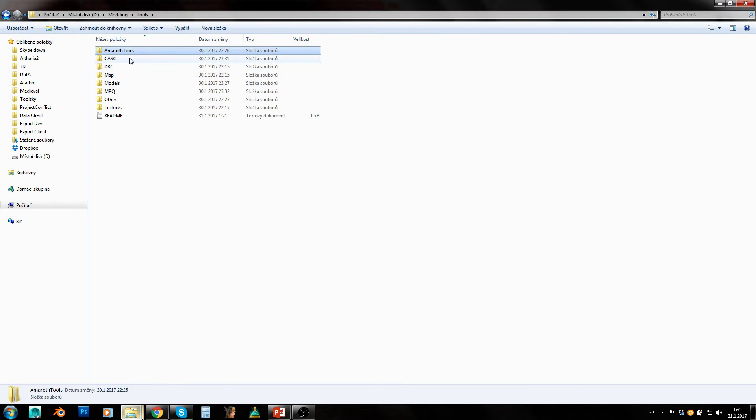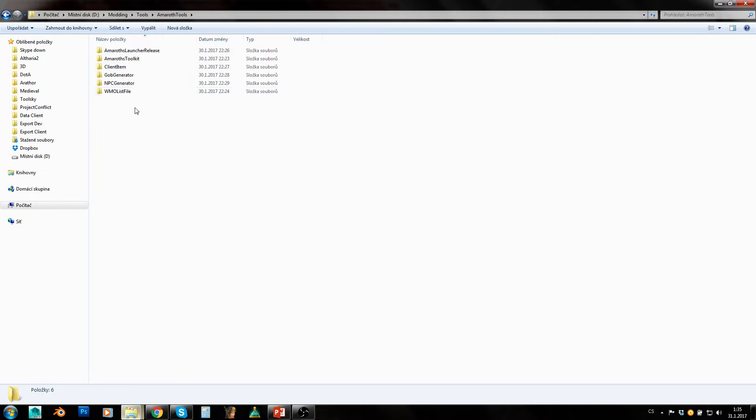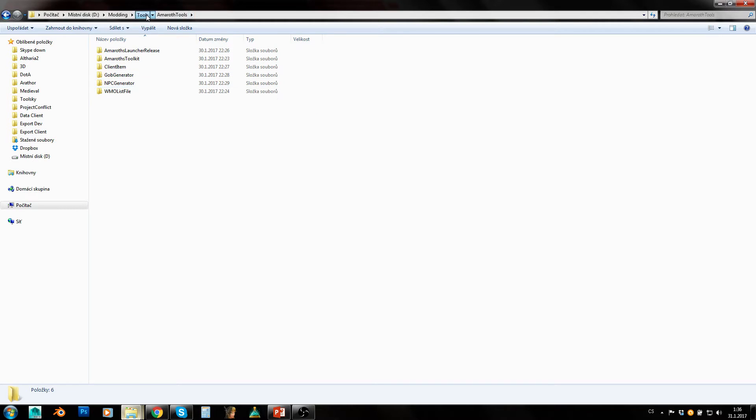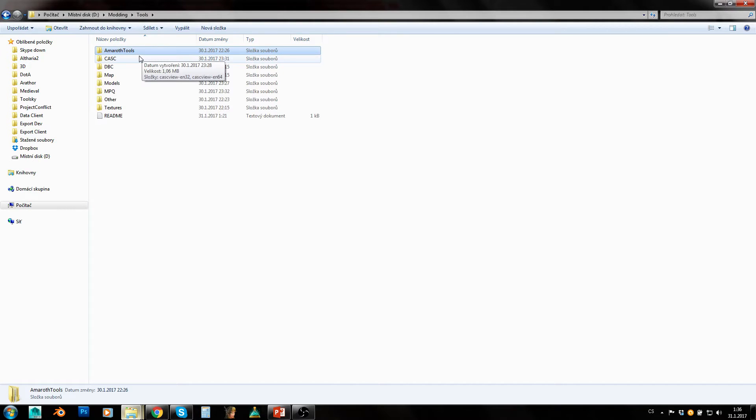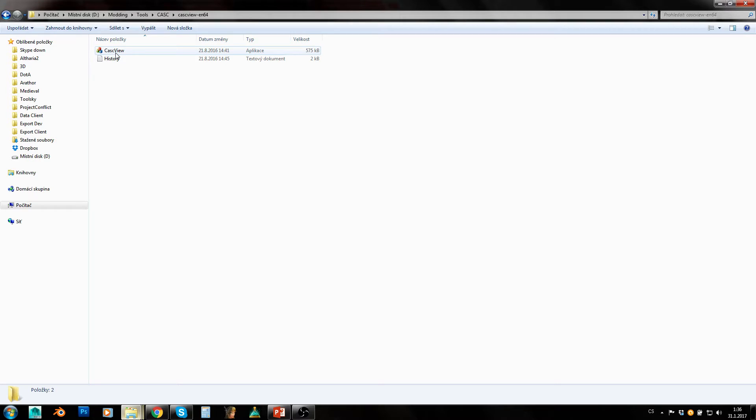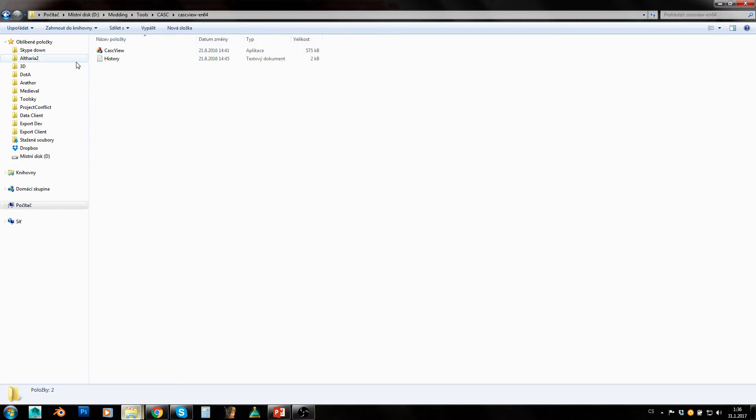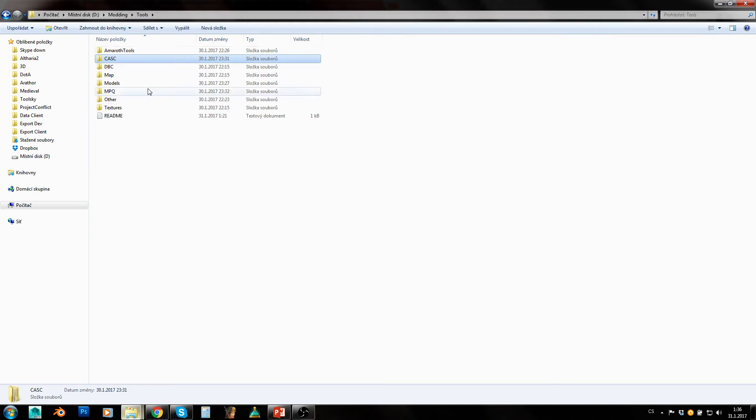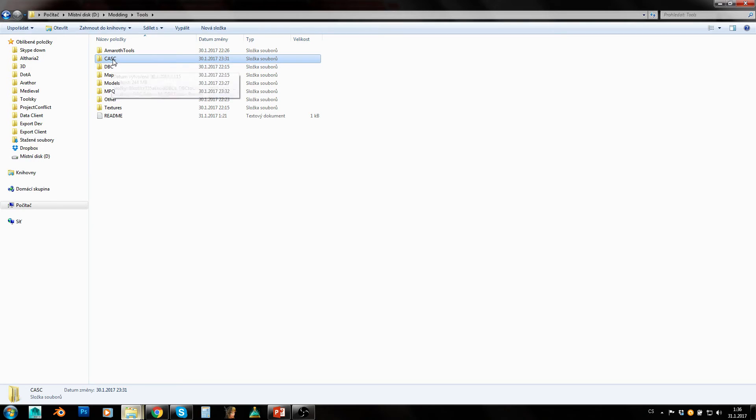CASC - that's Explorer for CASC system which is used on Legion and Warlords of Draenor. So if you want to retroport any models, you need to get them from that client first, and CASC Explorer is what you need. This is used for extracting data from new game clients.